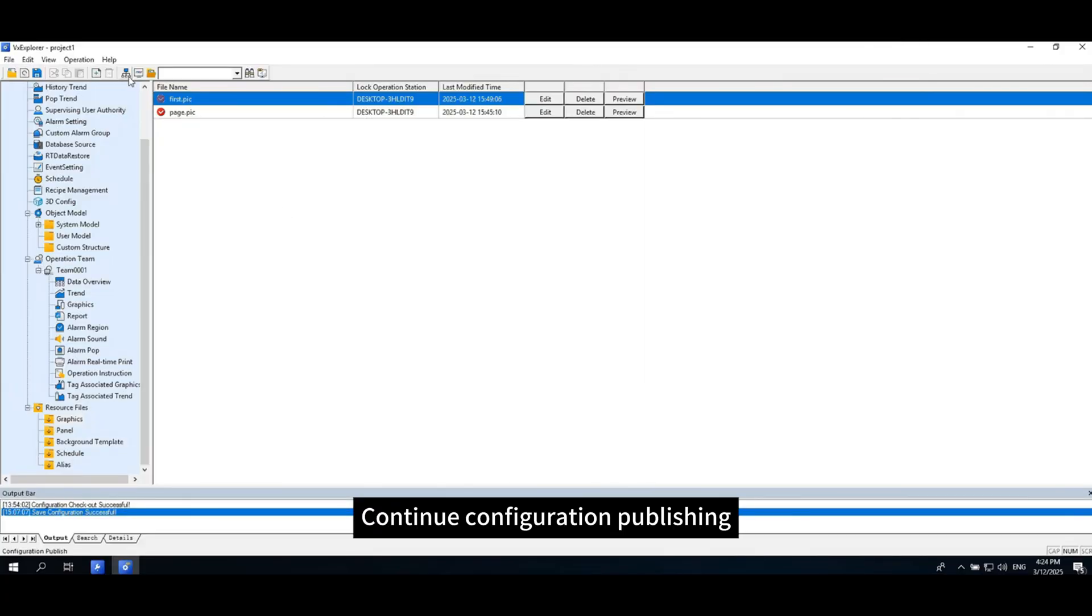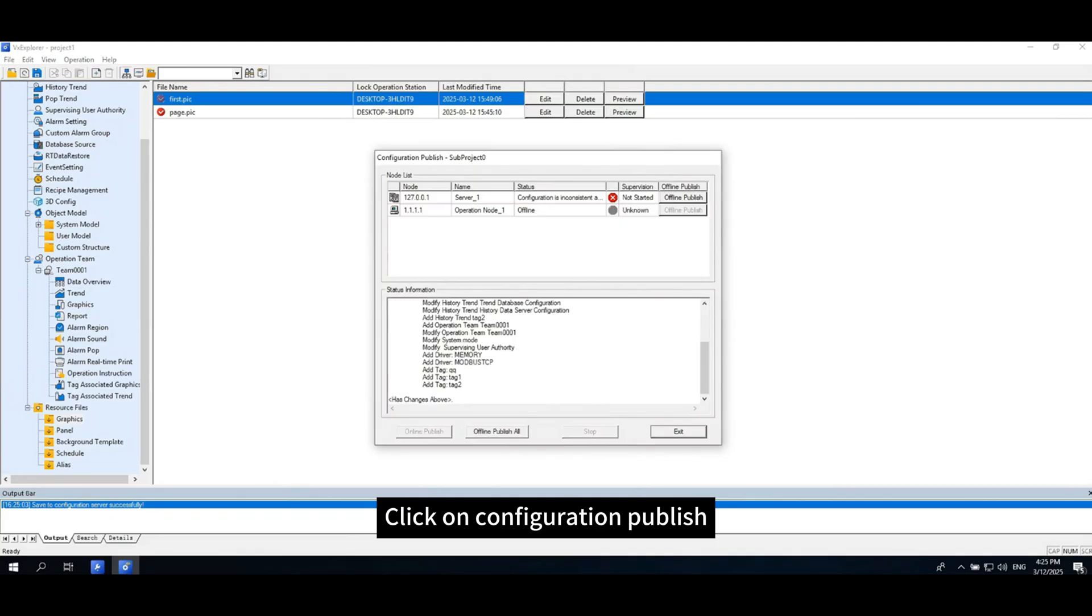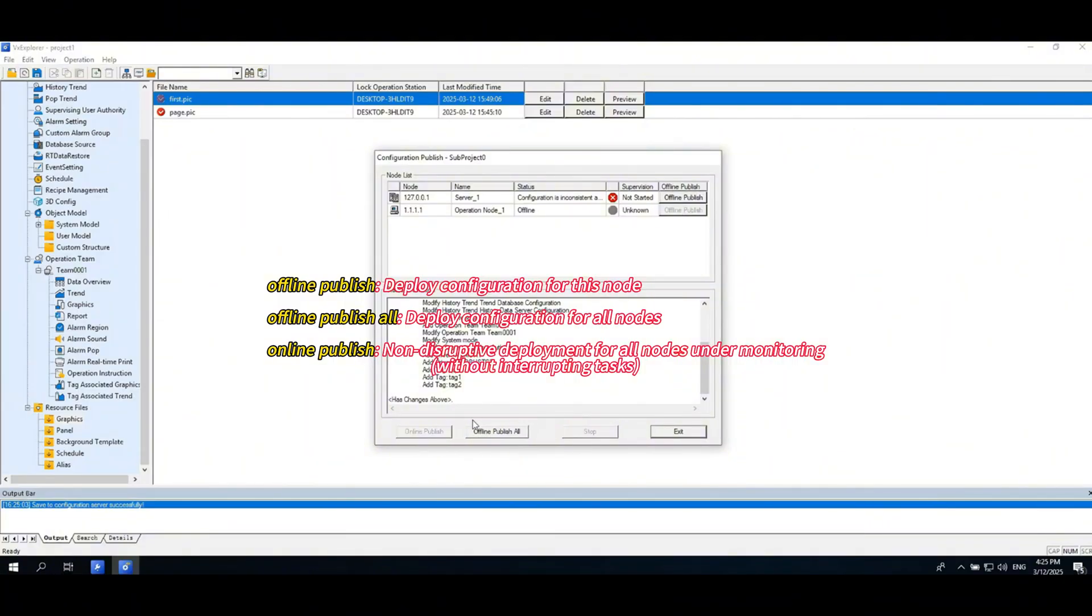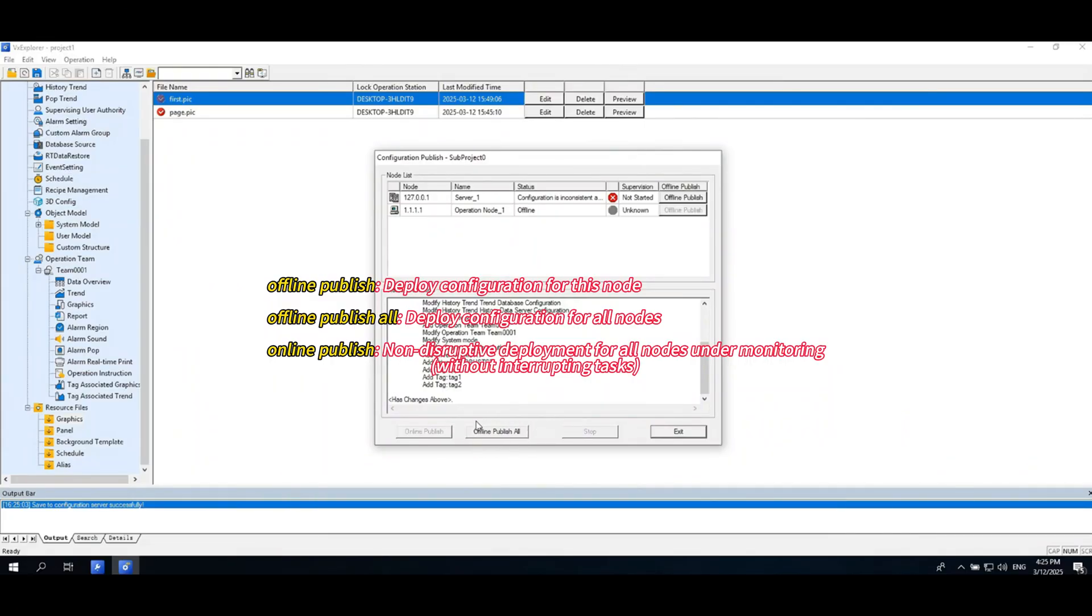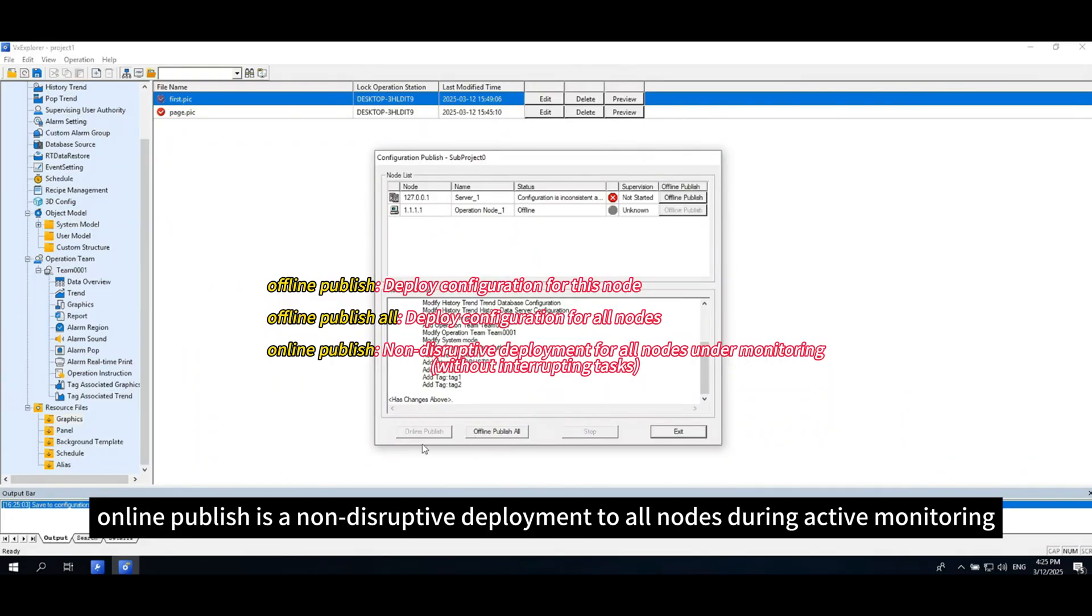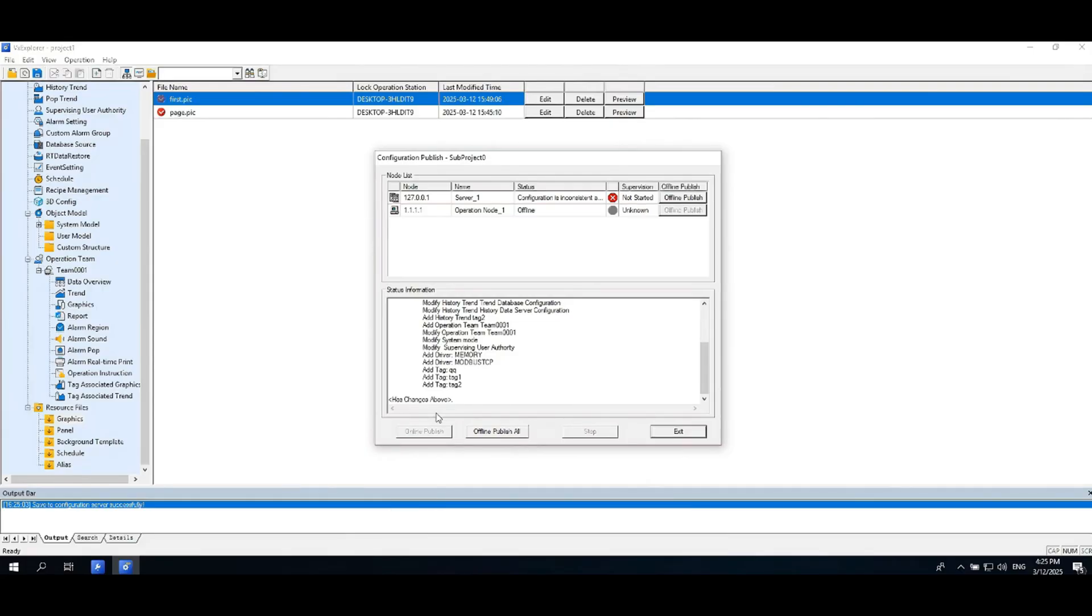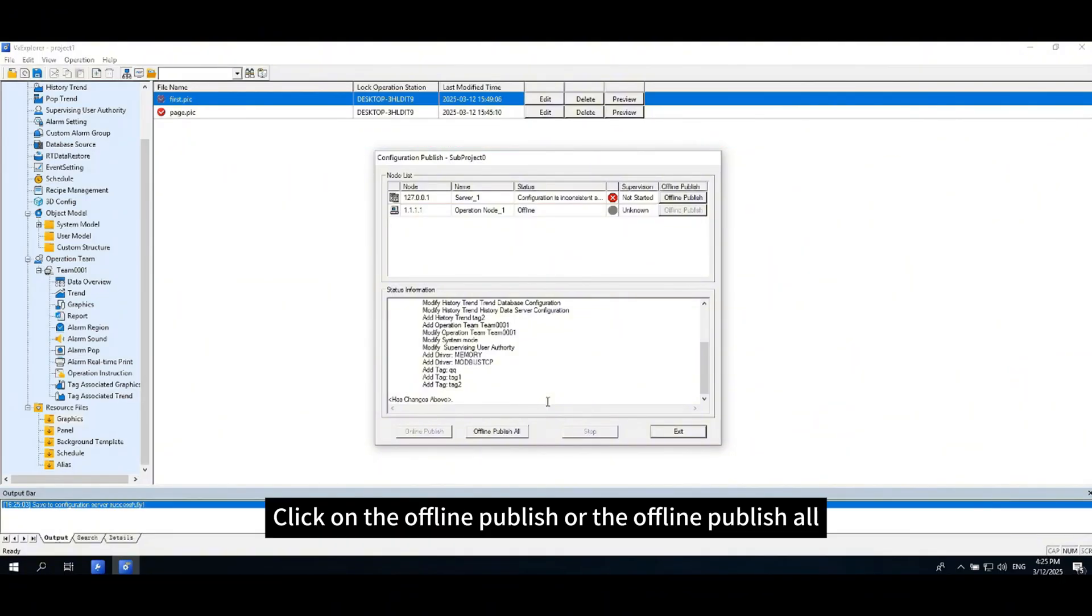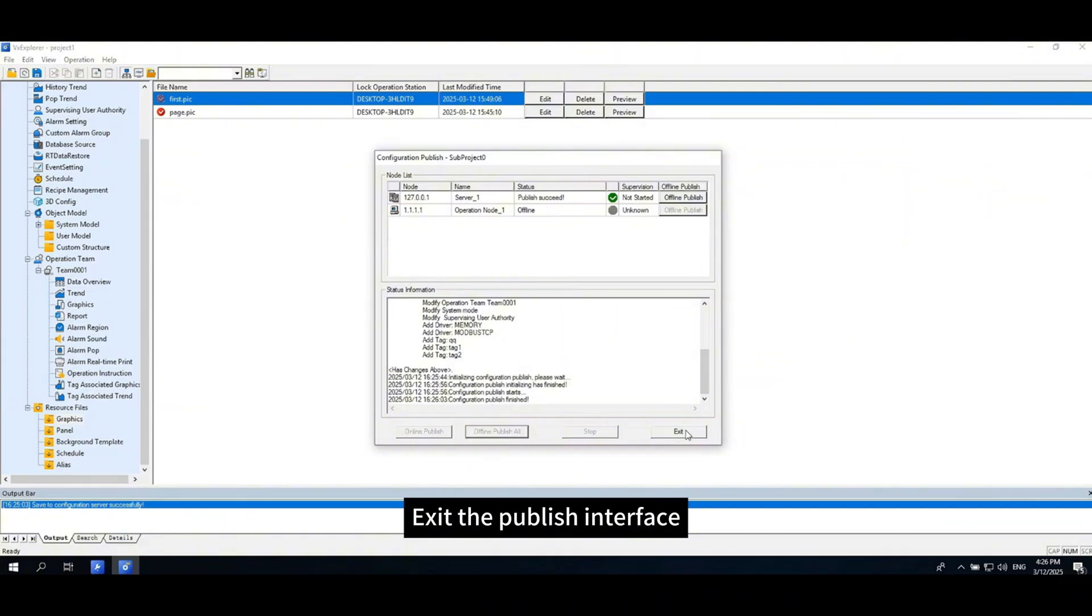Continue configuration publishing. Click on configuration publish. Offline publish applies the configuration to the current node. Offline publish all applies configuration to all nodes. Online publish is a non-disruptive deployment to all nodes during active monitoring. If a node status is offline, you need to verify if the IP address of the operational node is reachable via ping. Click on the offline publish or the offline publish all. After the publish is completed, exit the publish interface.